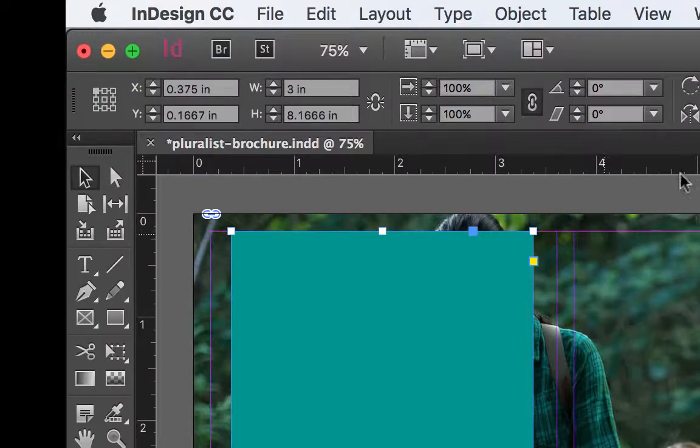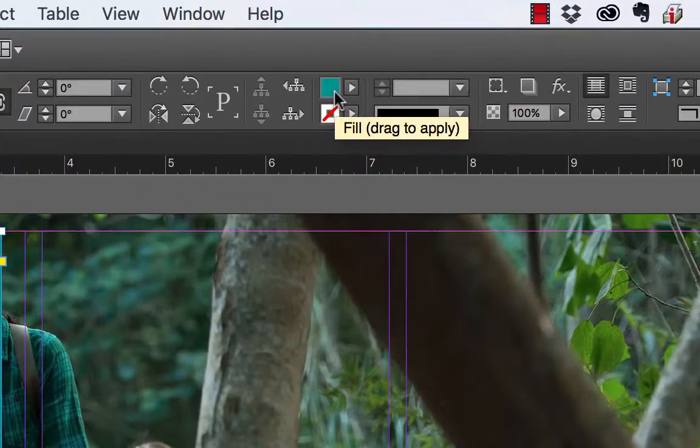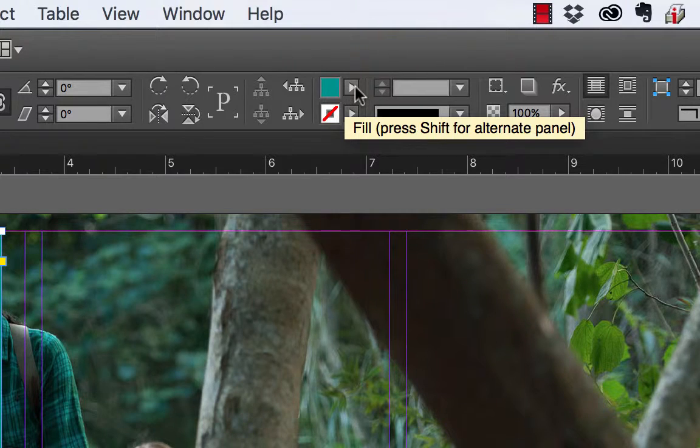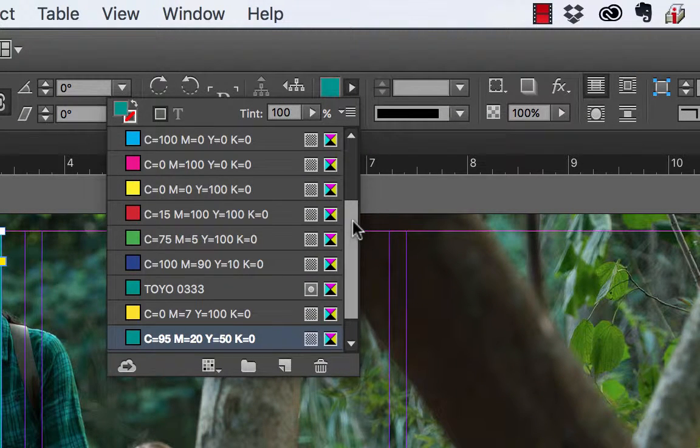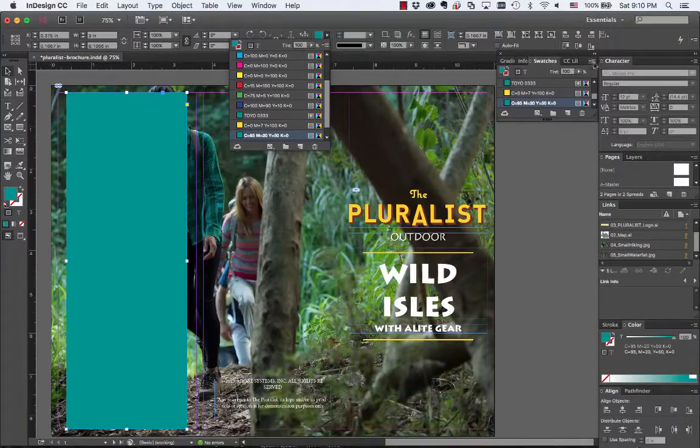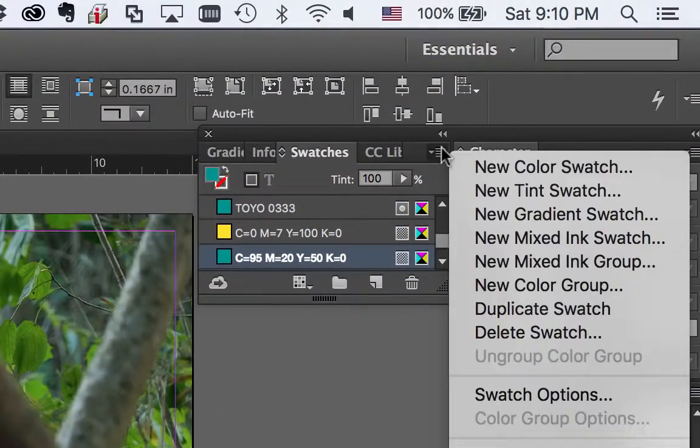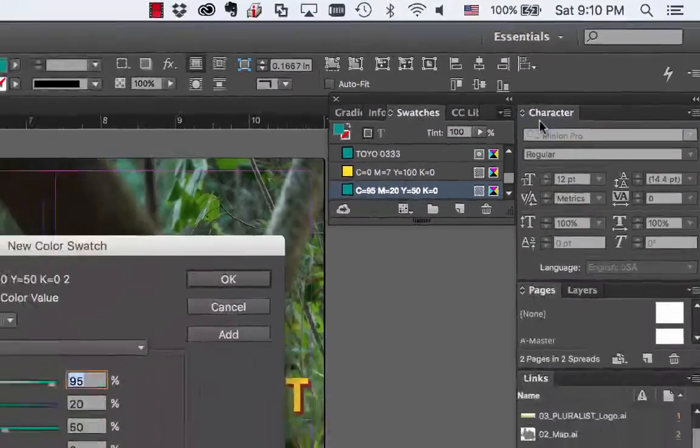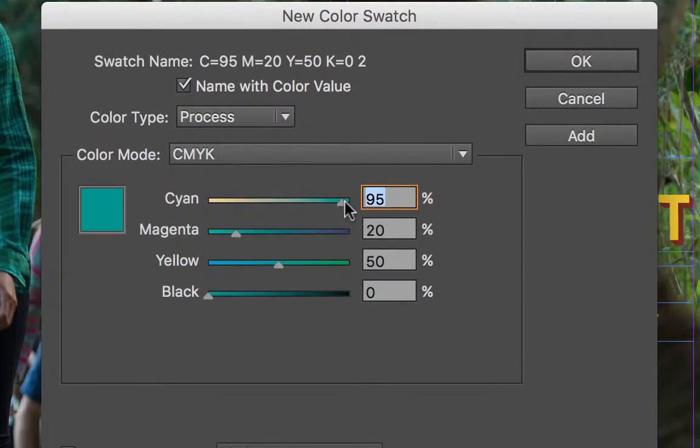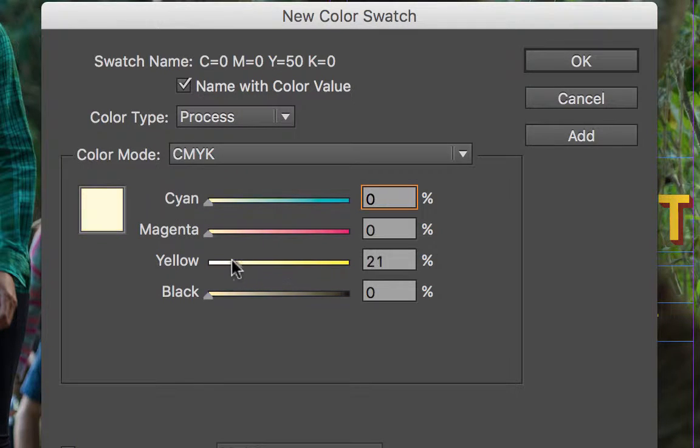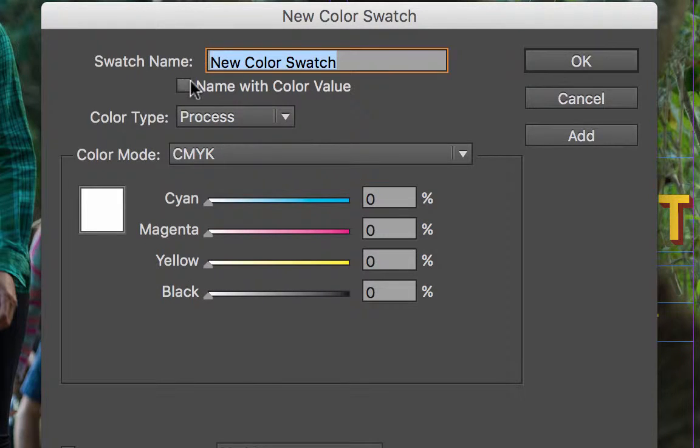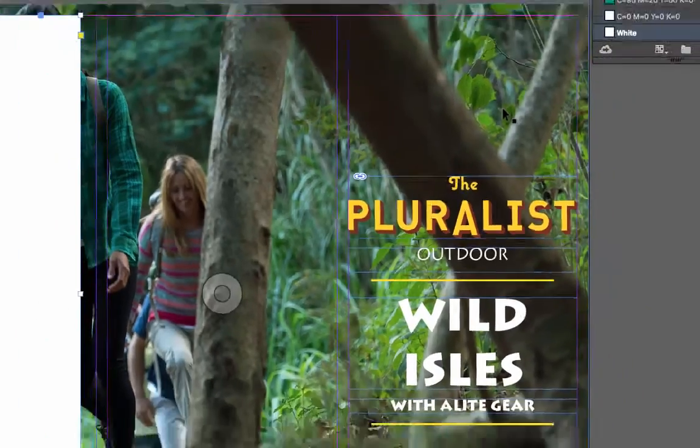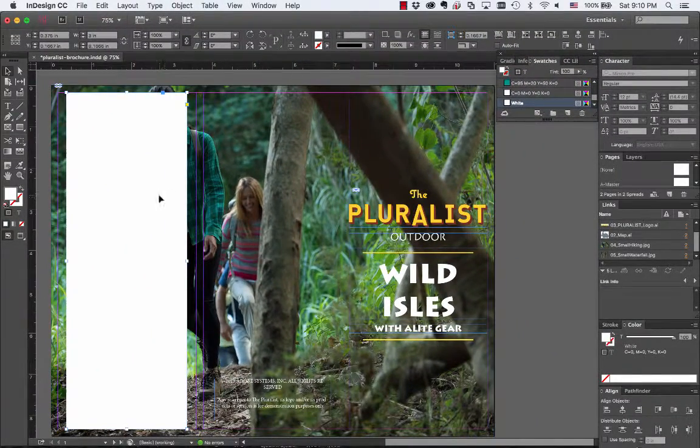Once we do that, we'll go back to the select tool and we're going to change the color of this. Right now the default color is this green and we can't find a white on here, so we're going to have to create white. To do that, we're going to go over here to the swatches and say new color swatch. When you do that, you can drag over and you want to make a zero of all four colors: cyan, magenta, yellow and black, CMYK. You can unclick the name with color value and name this white. Just choose OK and then it will make it white for you.